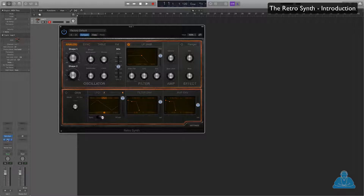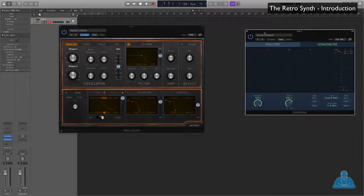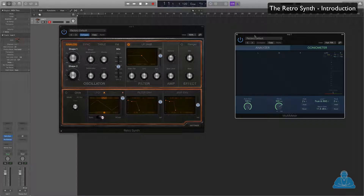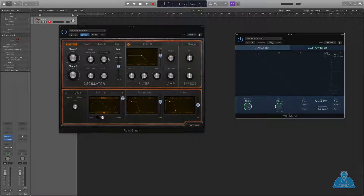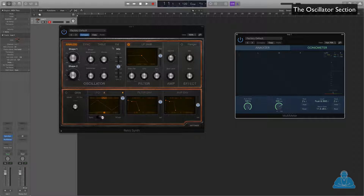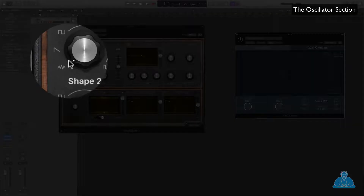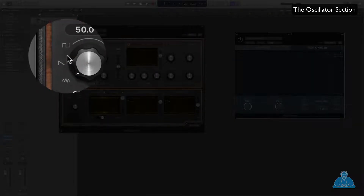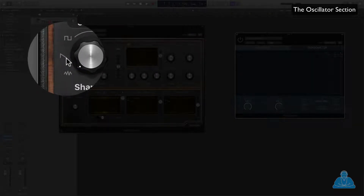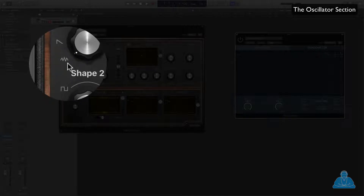I'm going to put up a multimeter so we can see what the sound looks like. Subtractive synthesis essentially starts with frequency-rich sounds, which come from the oscillator section here. In this case, we can choose from a square wave, a ramp wave, and a noise wave.